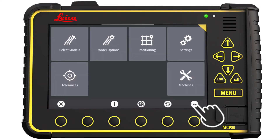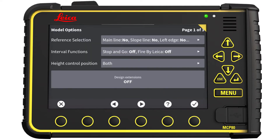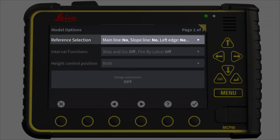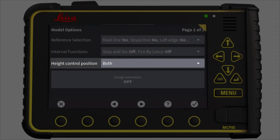Now we have selected the model. Let's select the reference lines. Press Model Options. Reference selection is where you can select your line work. Interval functions is only for concrete pavers and will affect nothing on an asphalt paver. Height control position is set to both masts because the current configuration is a dual mast.